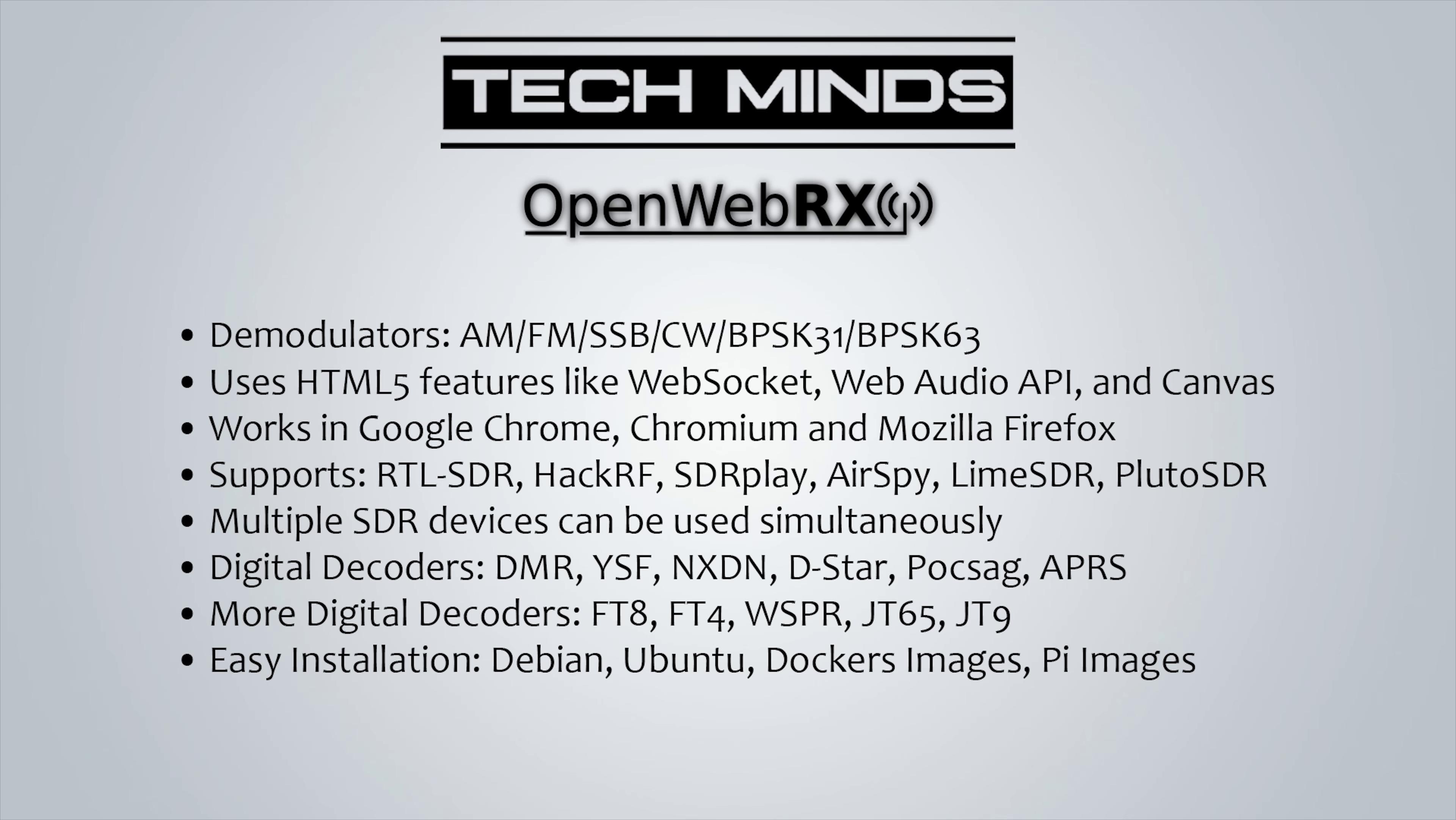Now OpenWebRX has inbuilt decoders for DMR, YSF, NXDN, DSTAR, POCSAG and APRS. So you don't need to have any other software installed and there's no need to mess around with virtual audio cables either. OpenWebRX can also decode FT8, WSPR, JT65 and JT9, again without having any other software installed. It's all shown on screen.